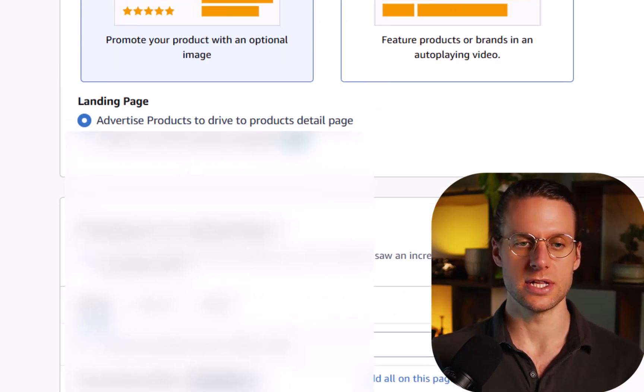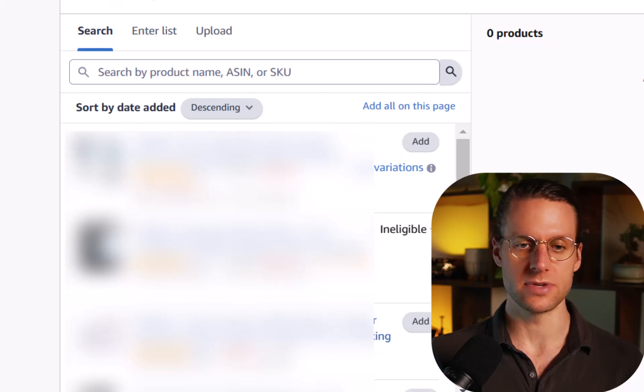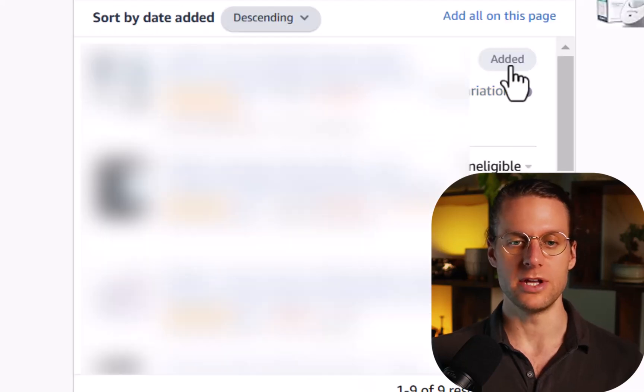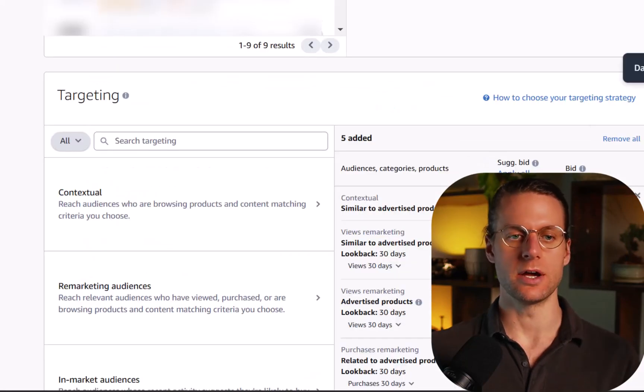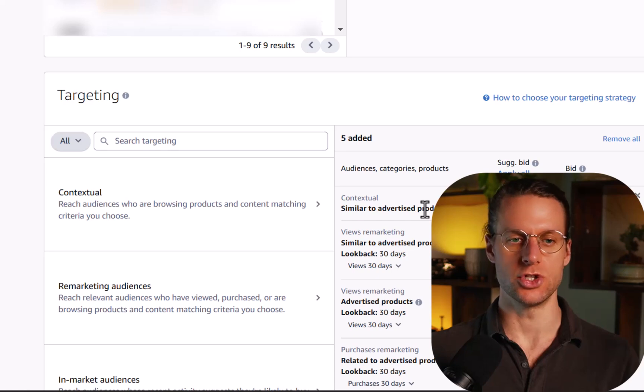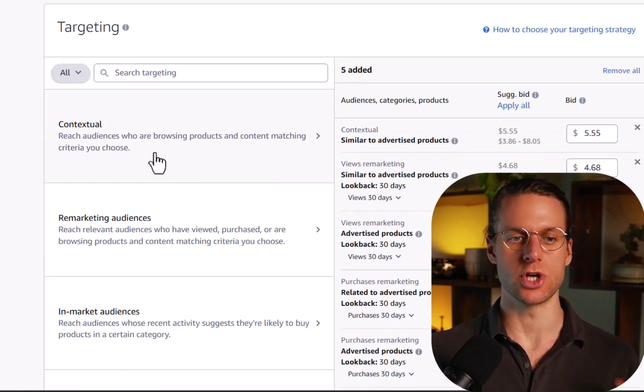Next you're going to select the products to advertise. I recommend doing one at a time. That keeps it nice and clean. Now here's where we get into the juicy stuff, which is targeting.